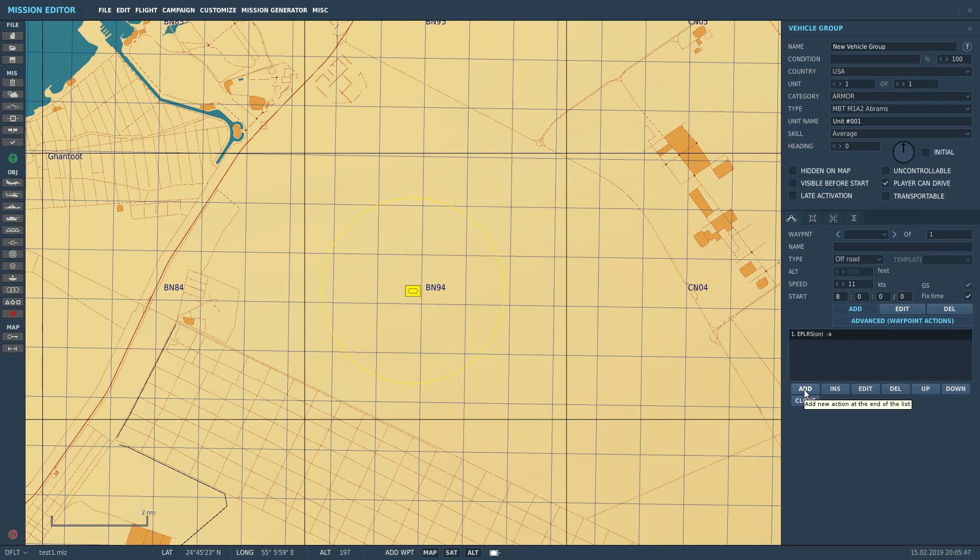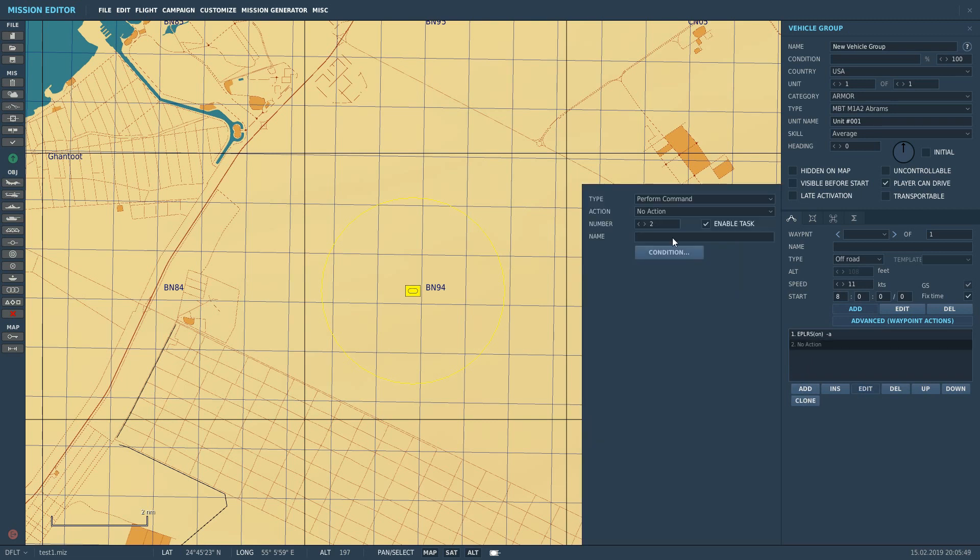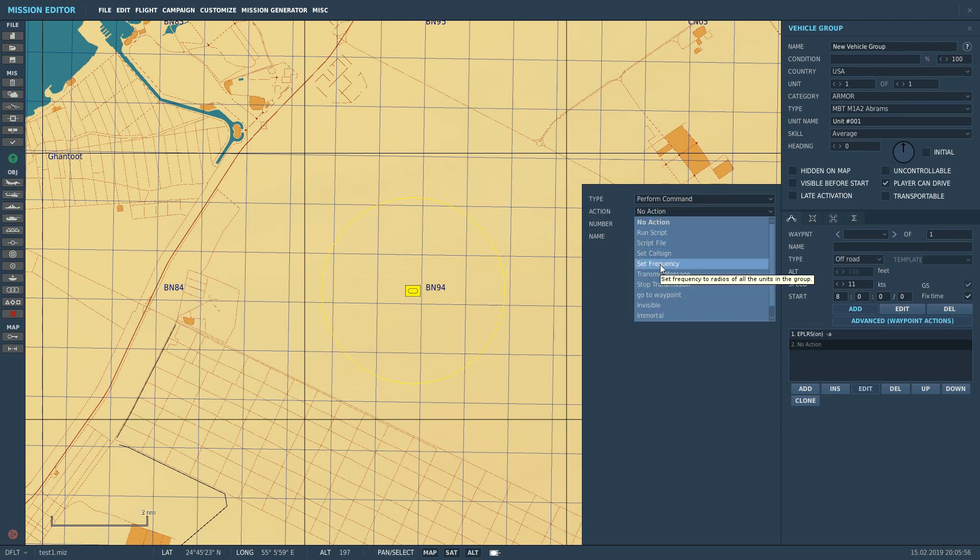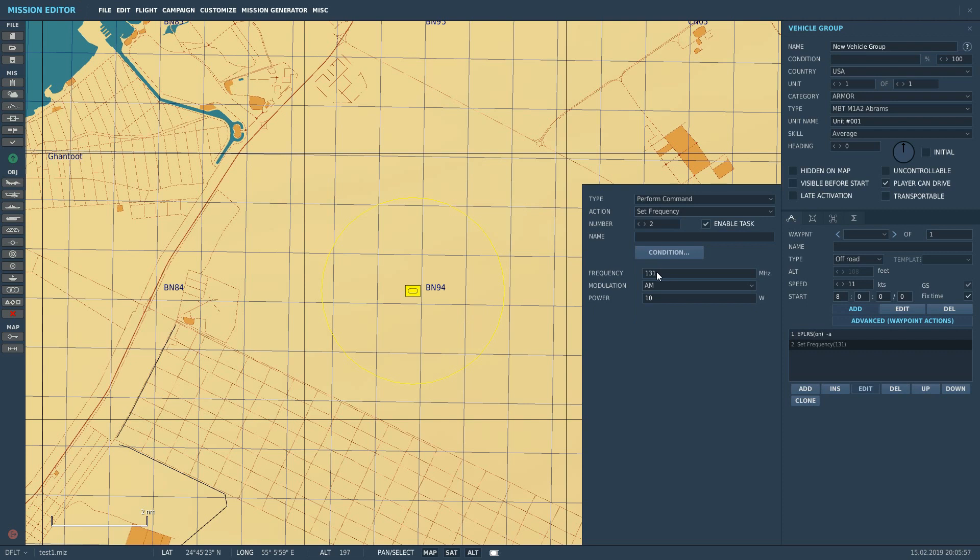Next we're going to click Add, then in Advanced Waypoints, we're going to click Perform Command, then Set Frequency. So before we ask him to transmit, we need to set his frequency here. You can set his frequency in megahertz. You can set pretty much any number you want in here.